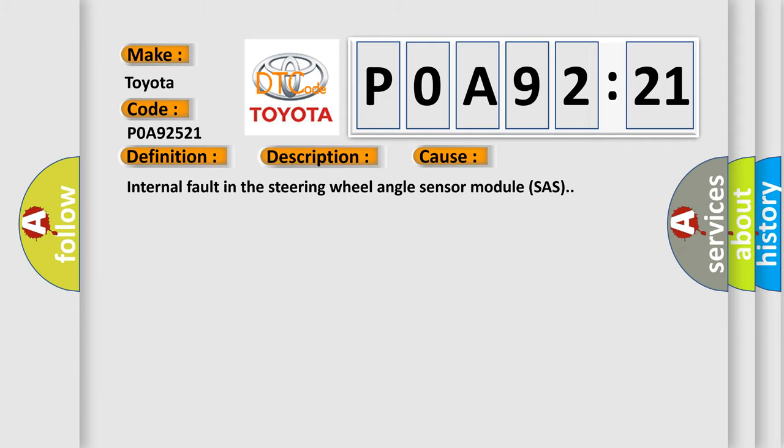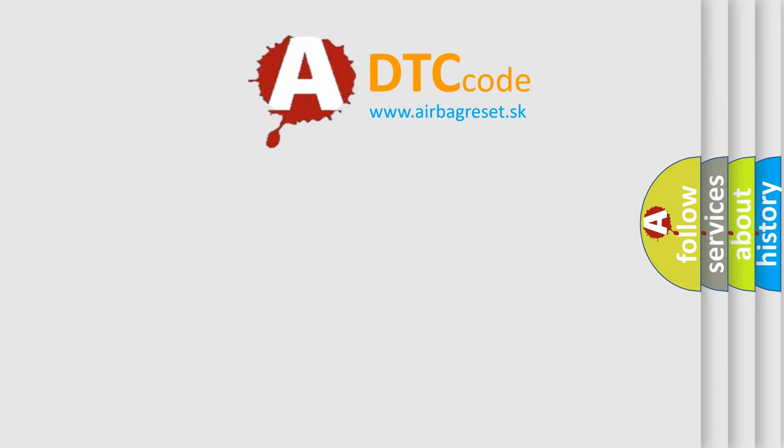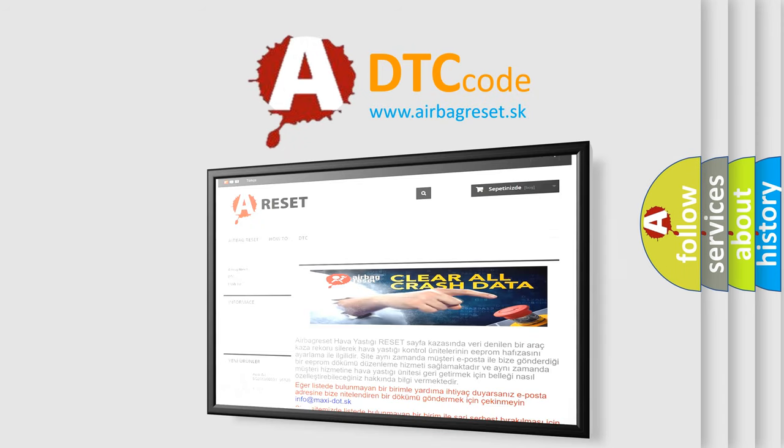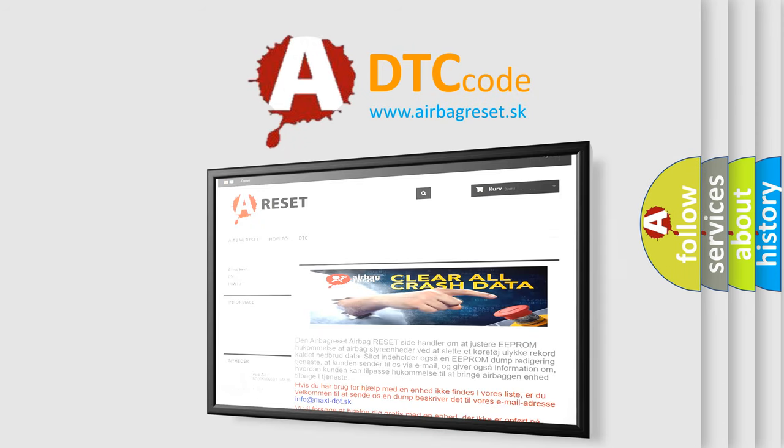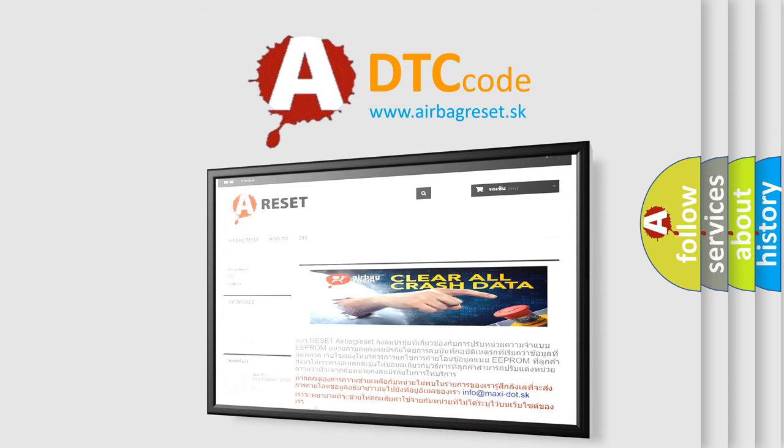The airbag reset website aims to provide information in 52 languages. Thank you for your attention and stay tuned for the next video.